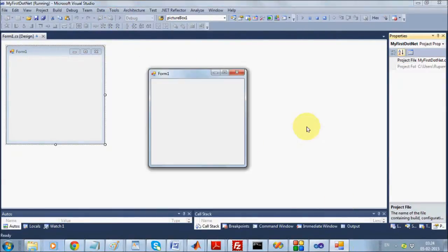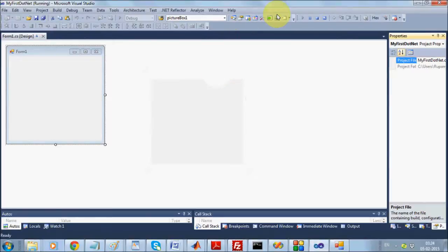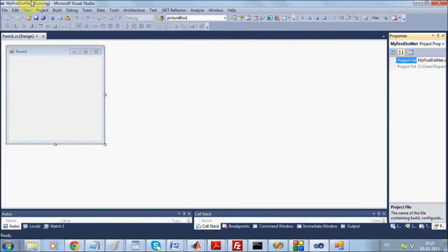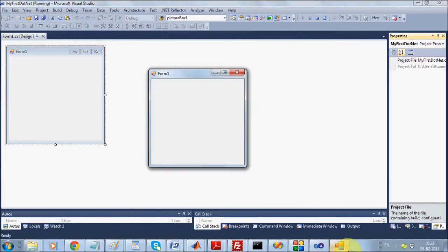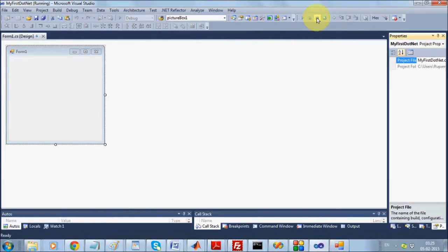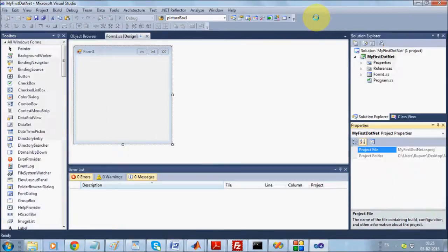Sometimes when you are working with .NET at the beginning, you might minimize the form and then not understand why other things are not appearing. If that is the case and you don't find anything else appearing, you'll see a running indicator which means the project is still running. You can then close the form from there or stop the project.